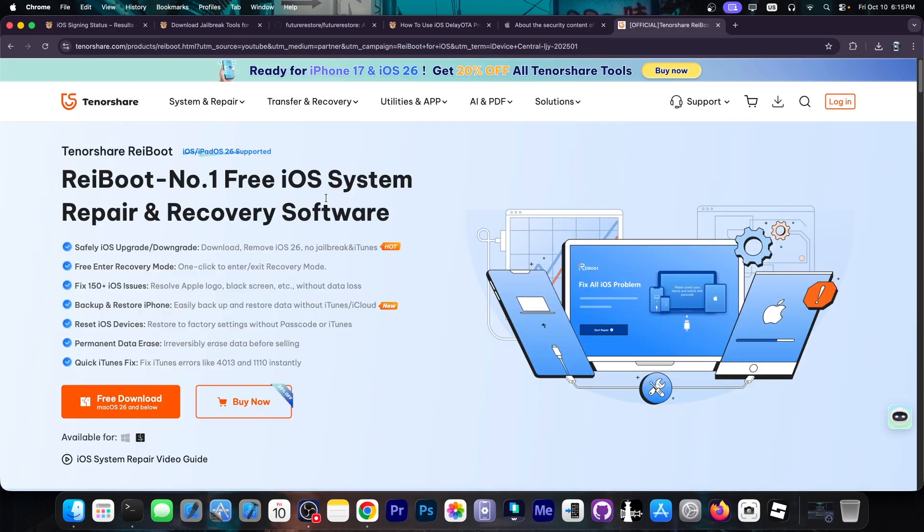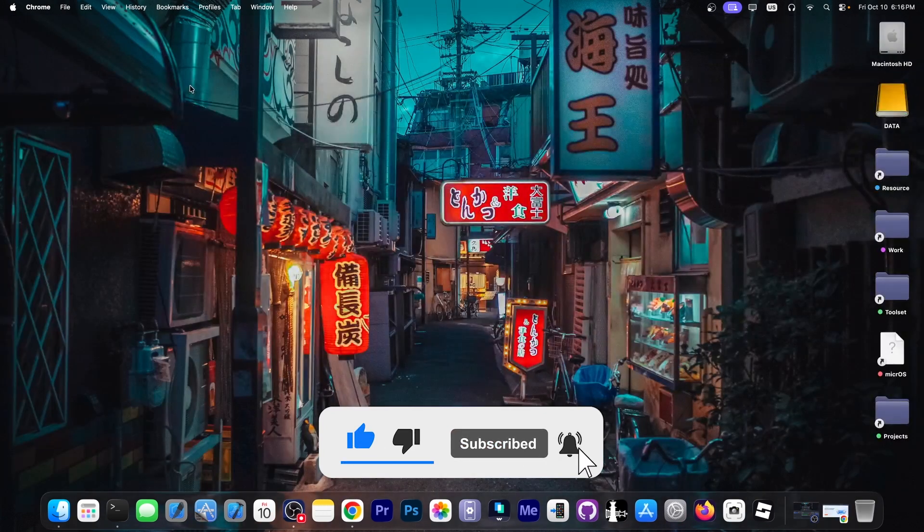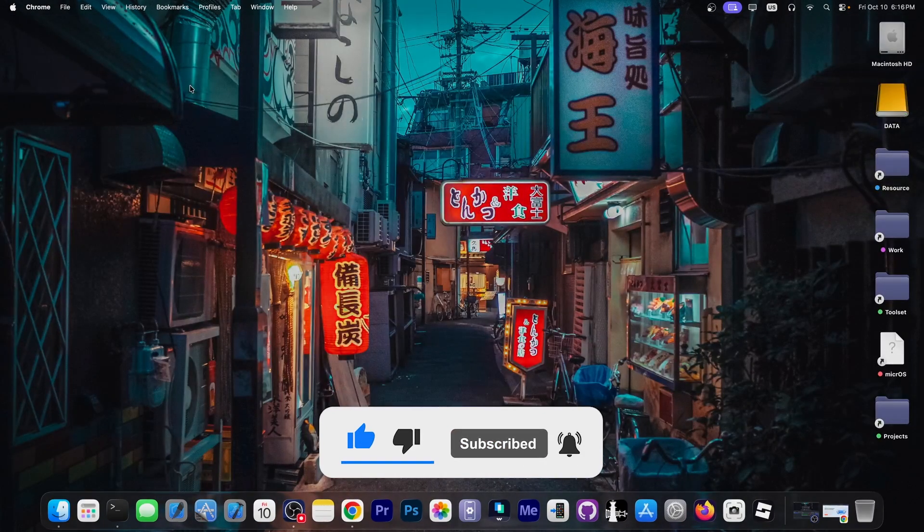Thank you for watching. This video is brought to you by Rayboot, a software that allows you to fix your device if it's stuck in recovery mode, DFU mode, it doesn't connect to the computer, or has any other boot loop issue. So definitely check the program out in the link below. Thank you for watching, I'm Gia Snow, peace out.